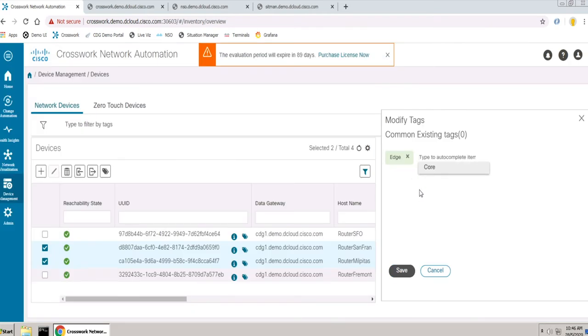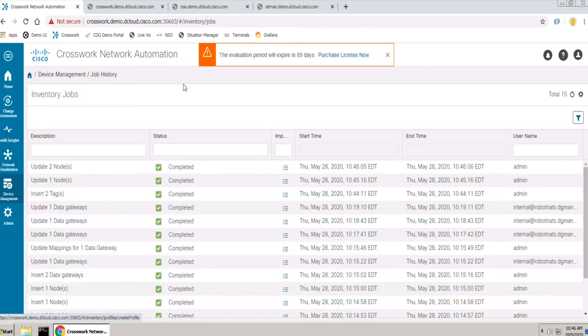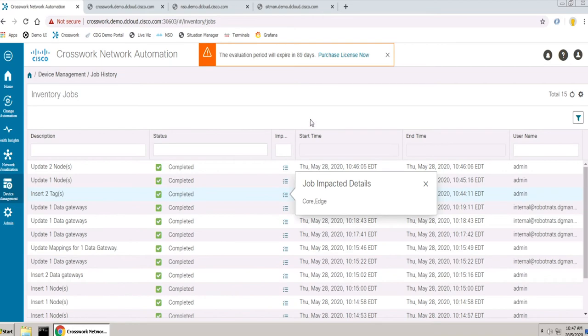Change Automation is an application that automates the process of deploying changes to the network.